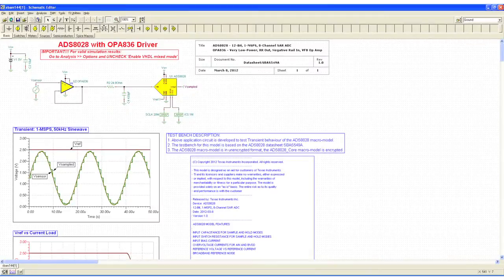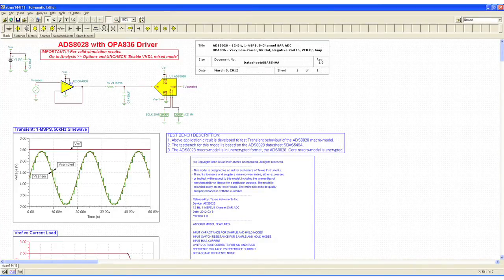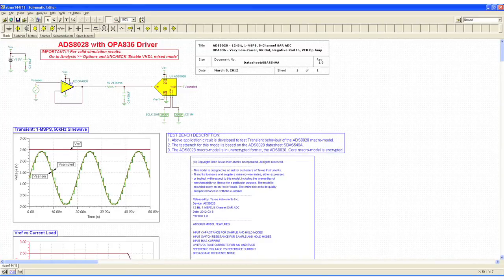Let's cut to TINA-TI where we can run some simulations. The ADS8028 actually has a reference design simulation on the web that includes the OPA836. We want to run with a 10 kilohertz input frequency, center the voltage supply at 1.25 volts, and use a two-volt peak-to-peak signal. You can see that we placed the 24.9 ohm and 430 picofarad RC filter in there as well.